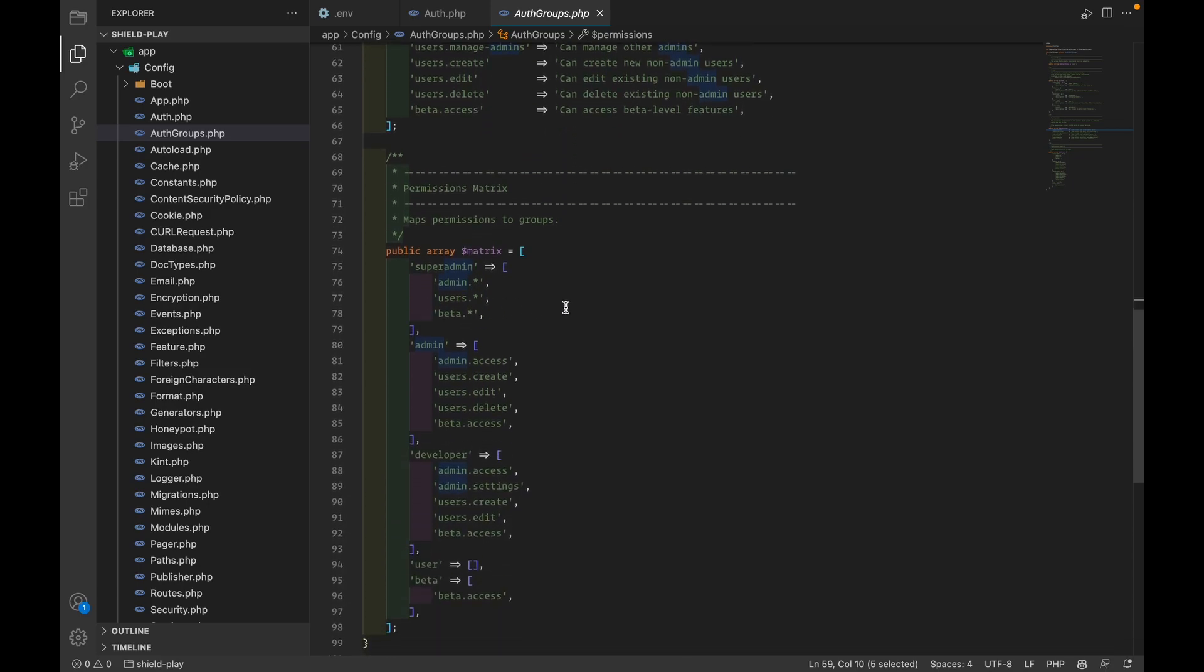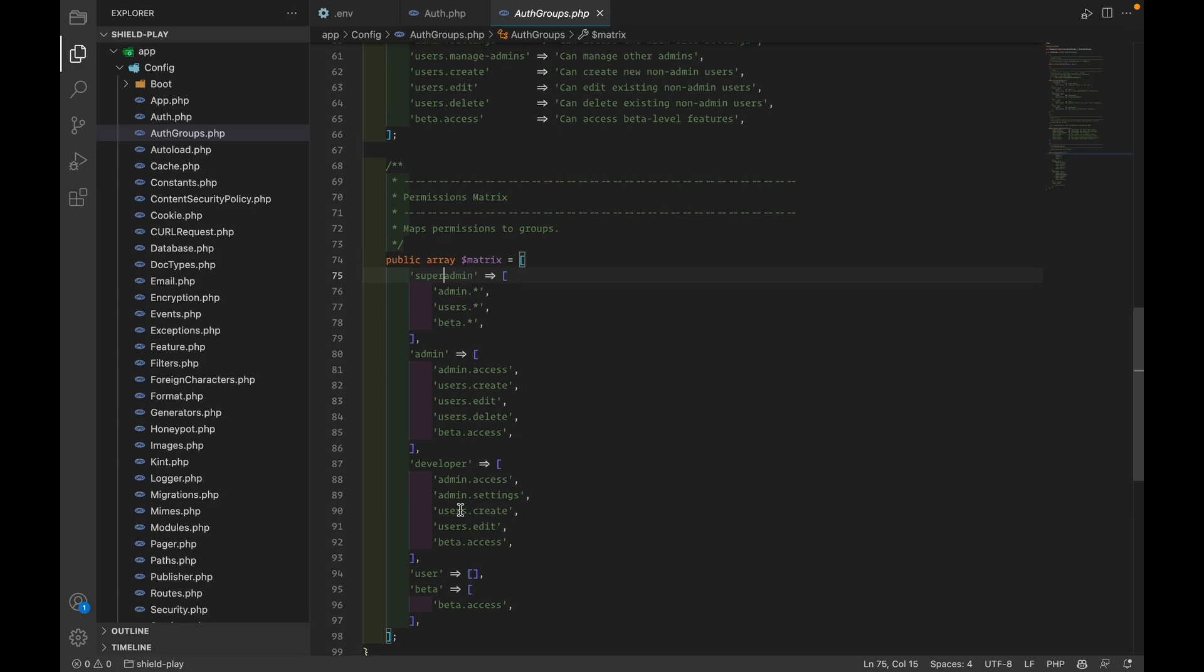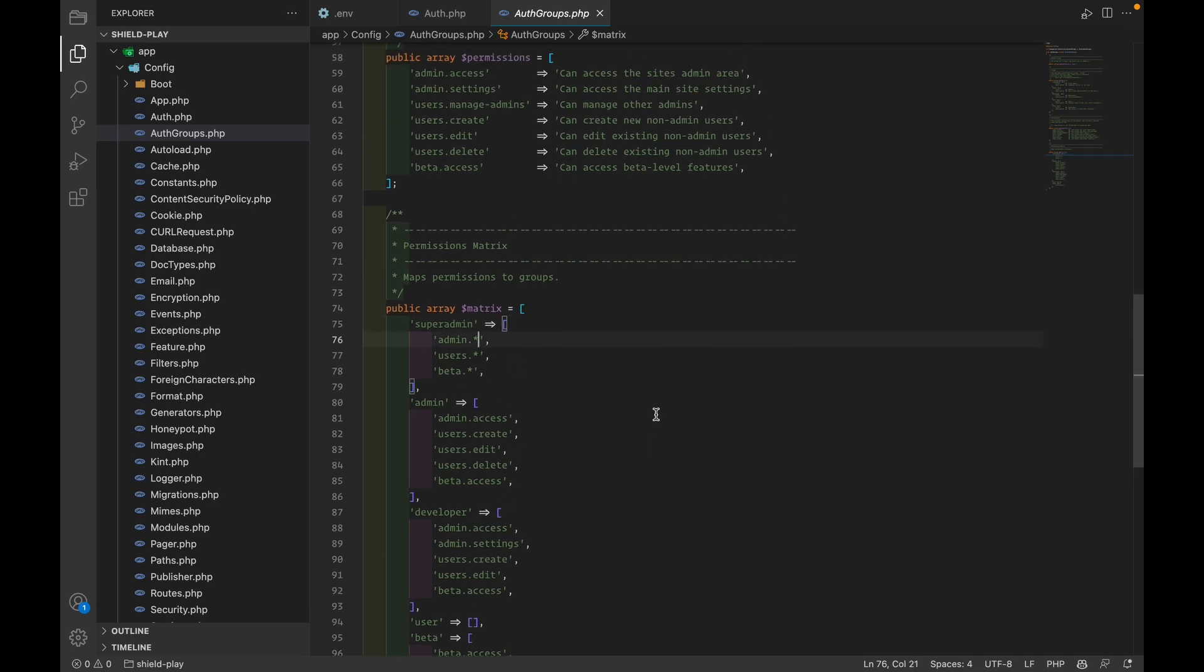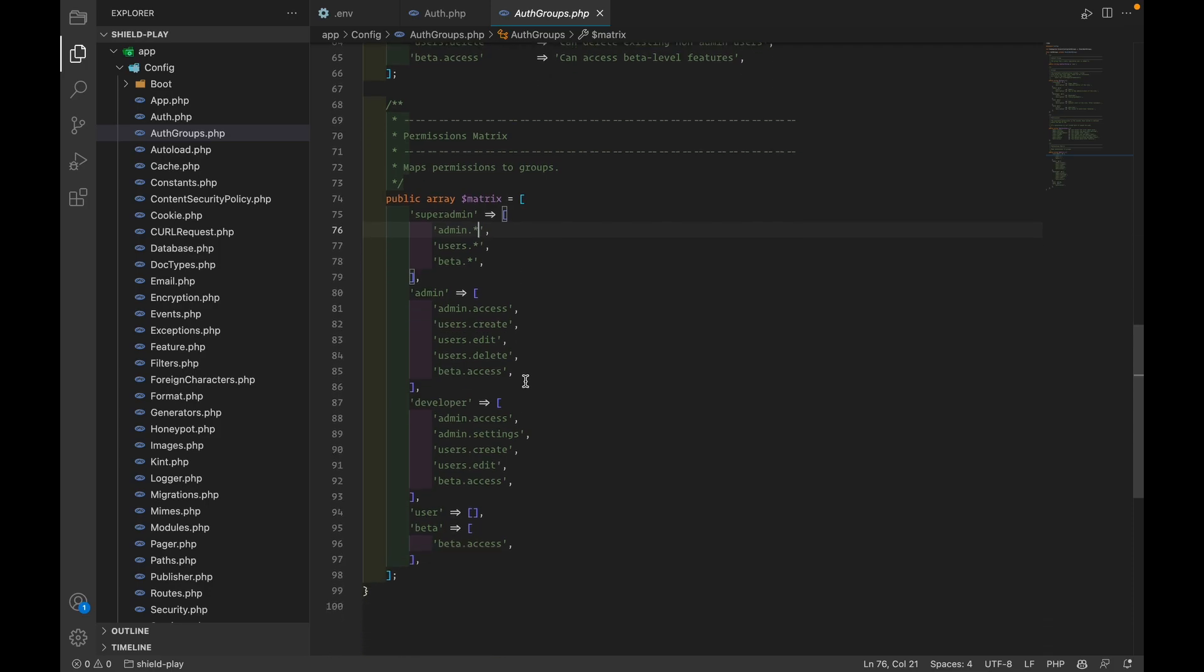And then finally, we have the matrix, which shows for each group what permissions they get. You can do wildcard for each context, in this case, like all of the admin features that SuperAdmin gets, all the user features, all the beta features. You can do that for any of these groups. So this is just what comes out of the box. Very easy to configure. Save it to your version control. You're good to go.